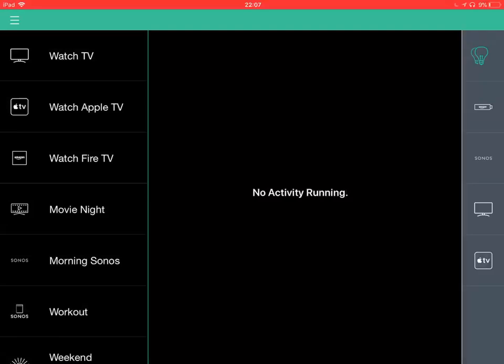Hey there, Chris Gamble from Customized here. What you can see in front of you is the Logitech Harmony app.